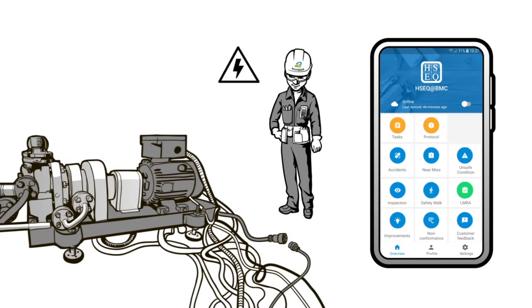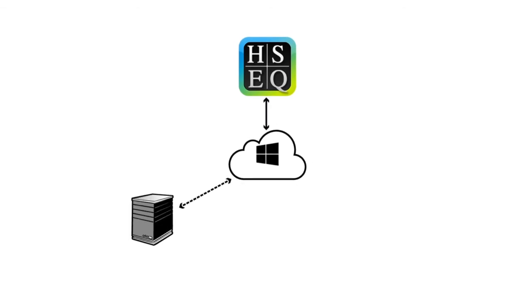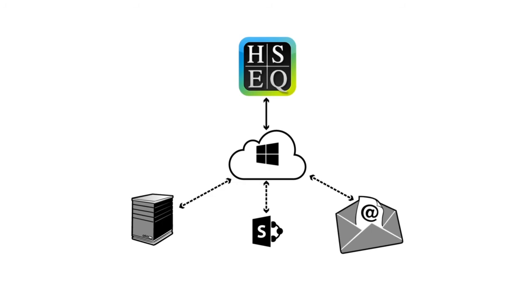The app is compatible with any existing digital infrastructure. In addition, we are happy to adapt the functionalities to the individual requirements of our customers.